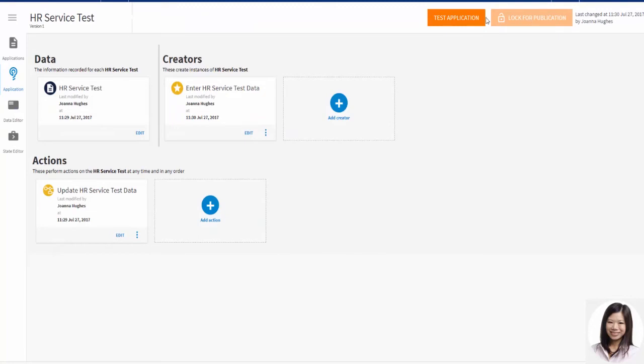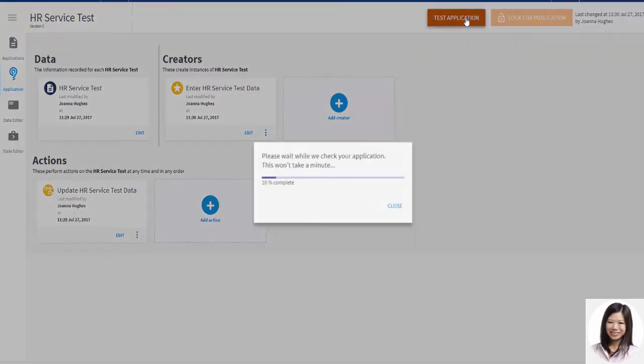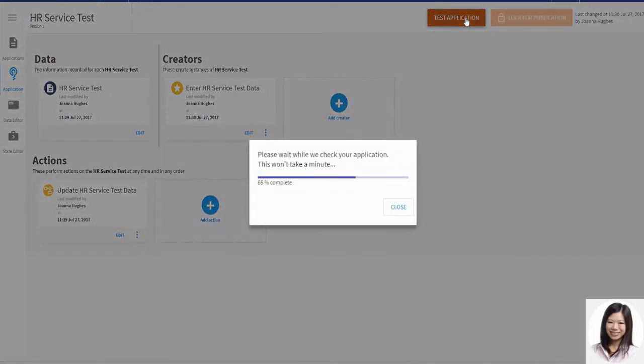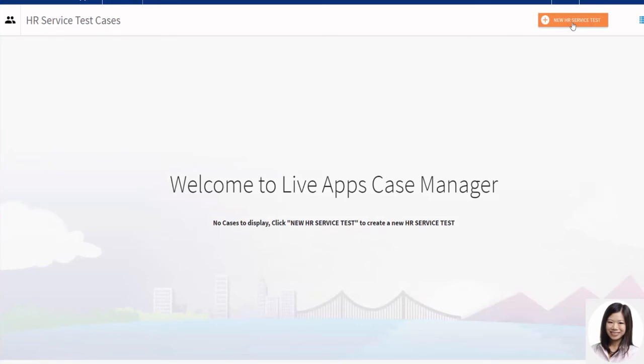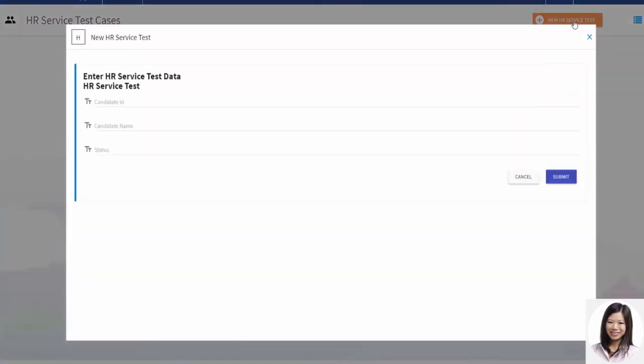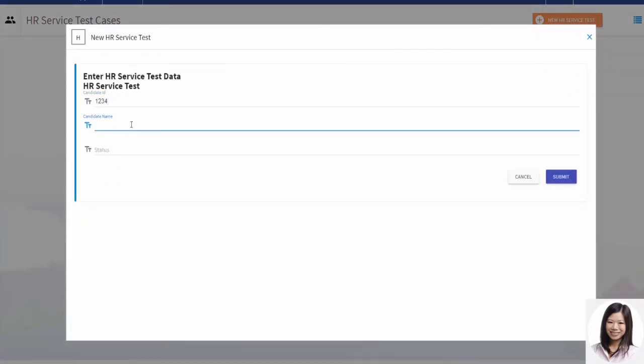Holly is now ready to test her application. As per her creator process, she creates a new case and adds some test data.